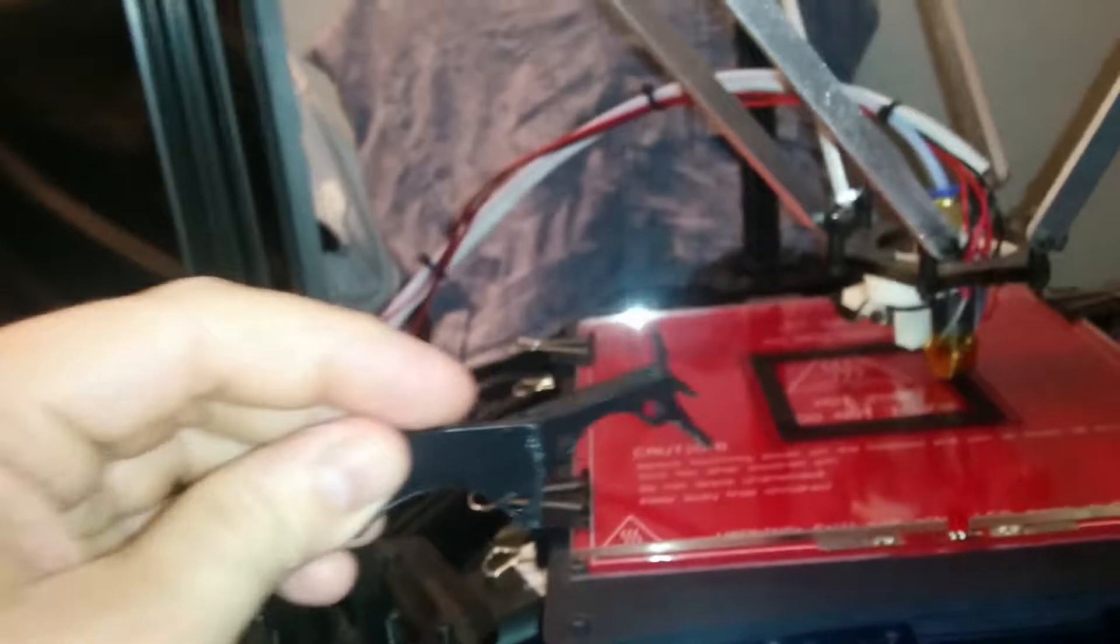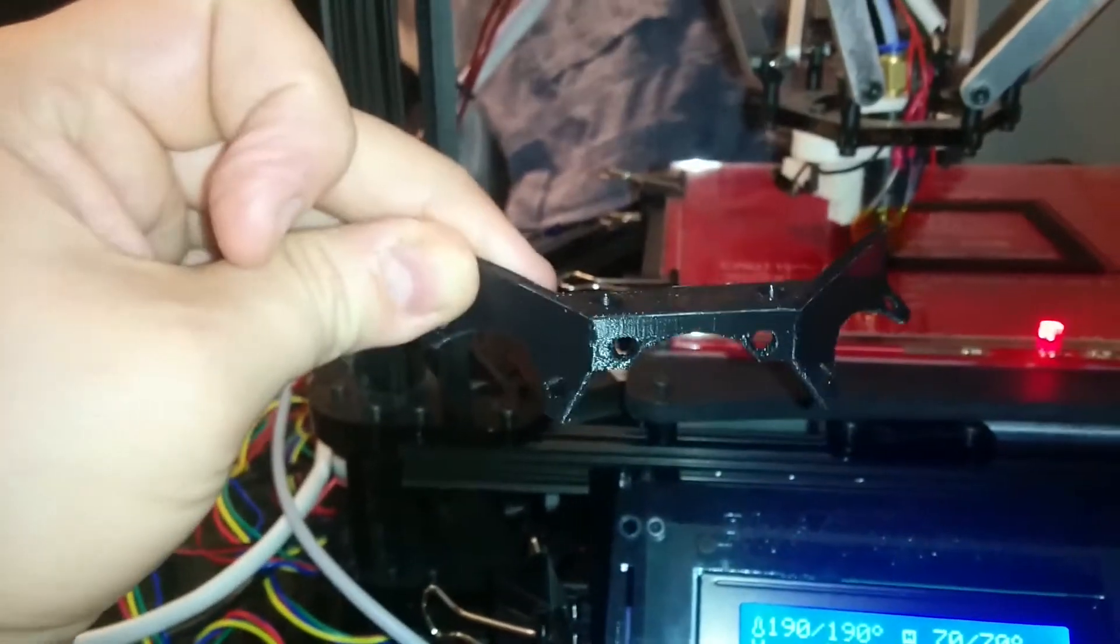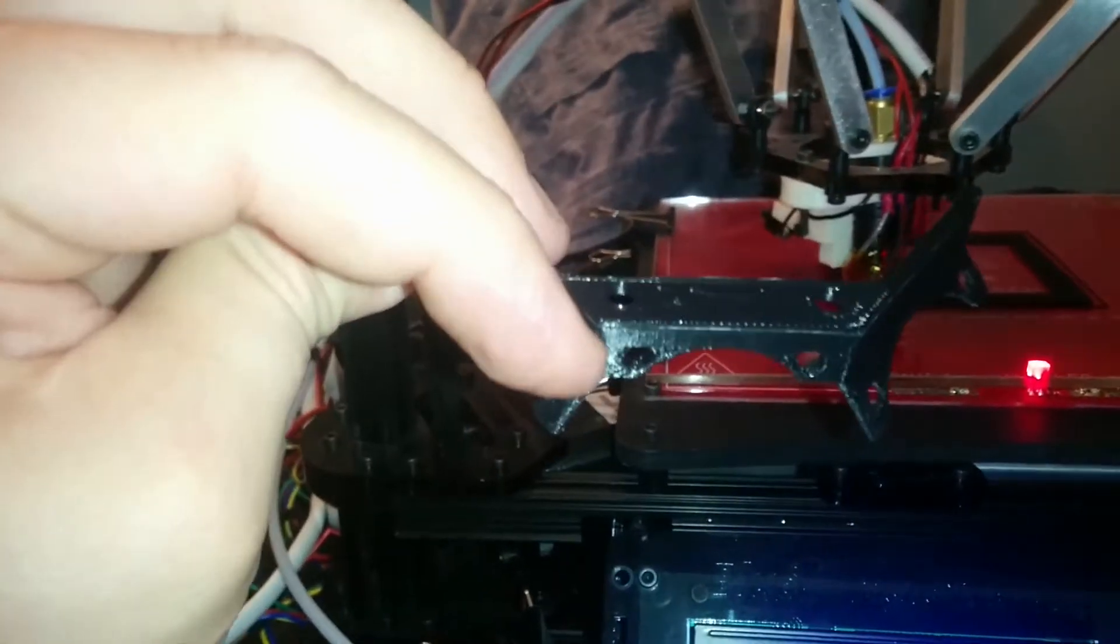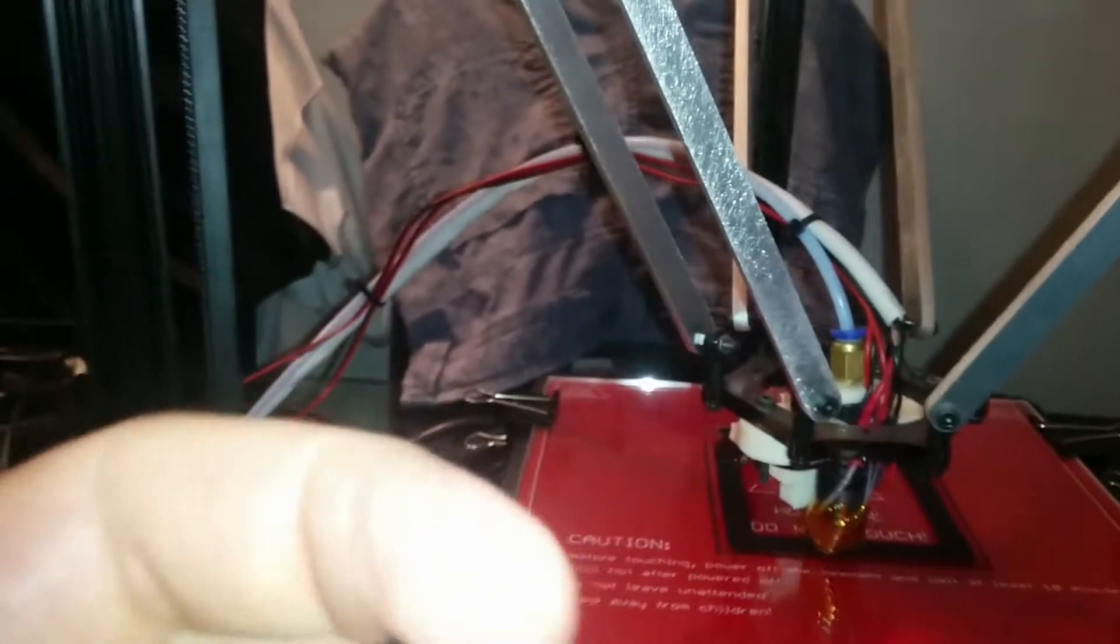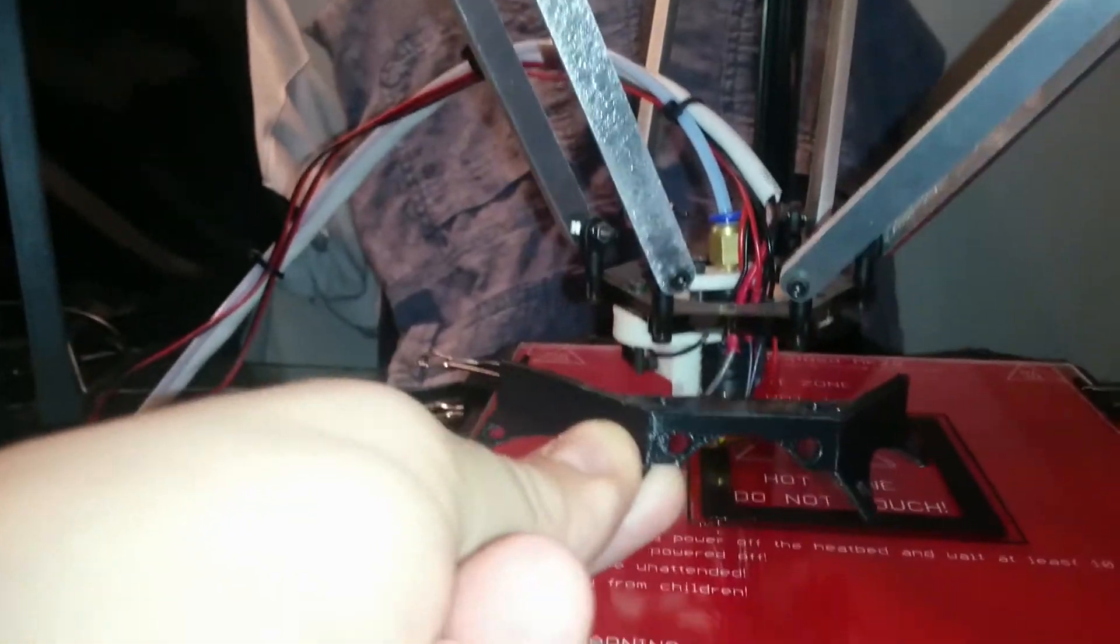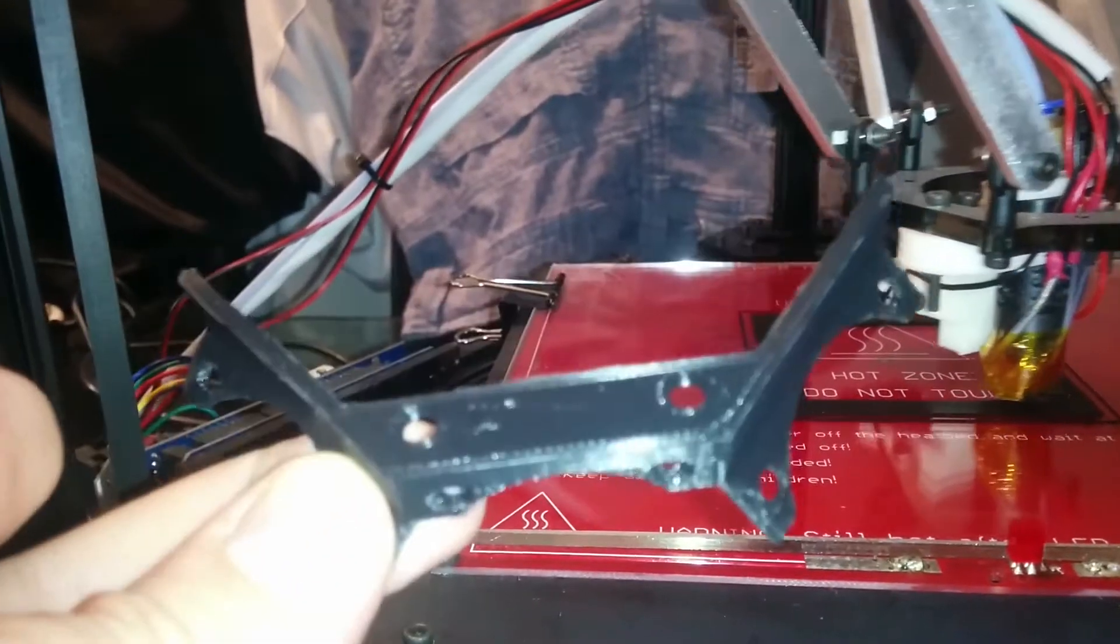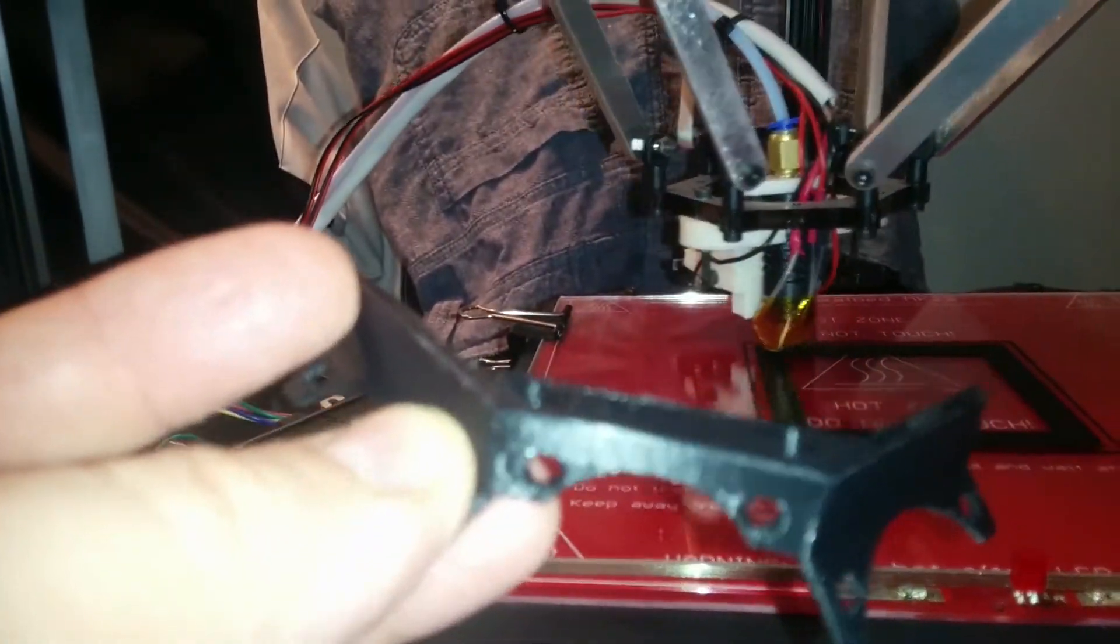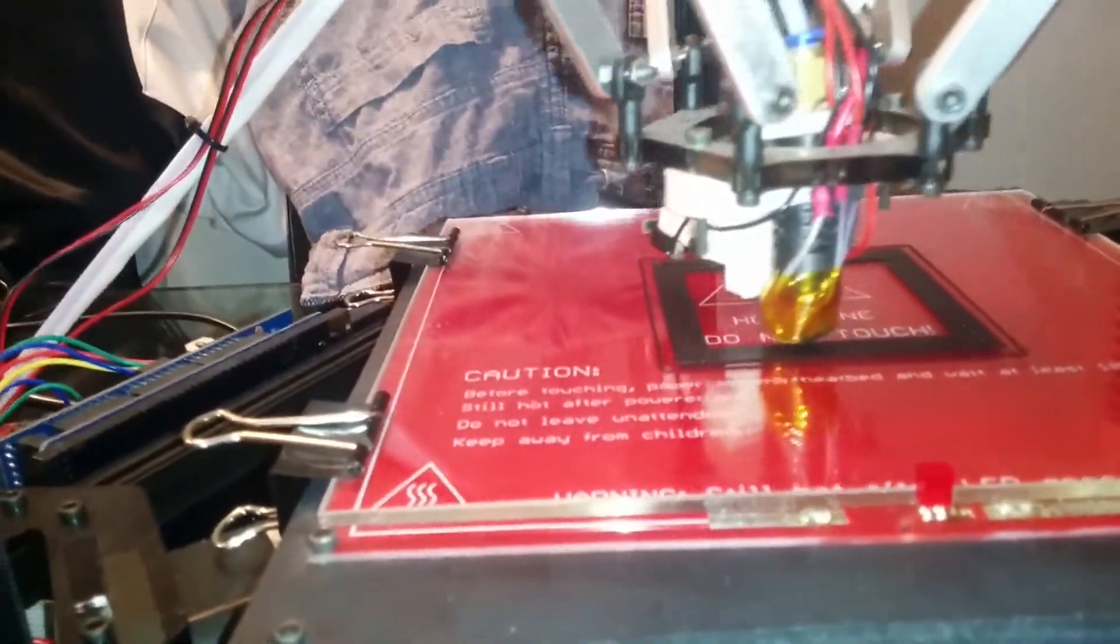I did try printing a fan mount for this printer, which is what this is here. The idea being that you put two 40mm fans on these side mounts and this connects to the printer carriage. Unfortunately, it doesn't fit, ever so slightly too small.